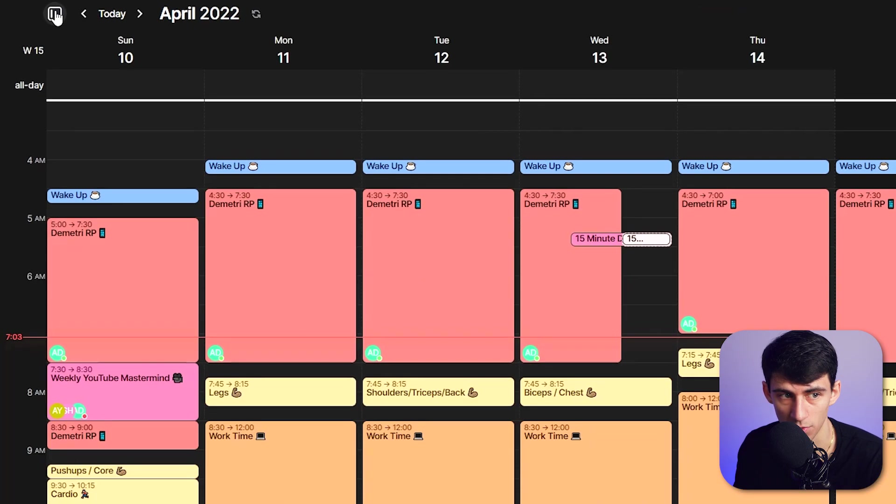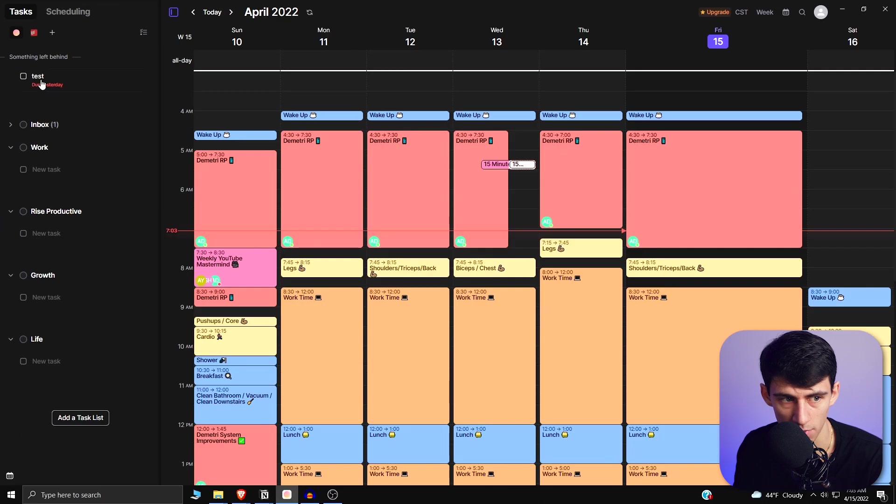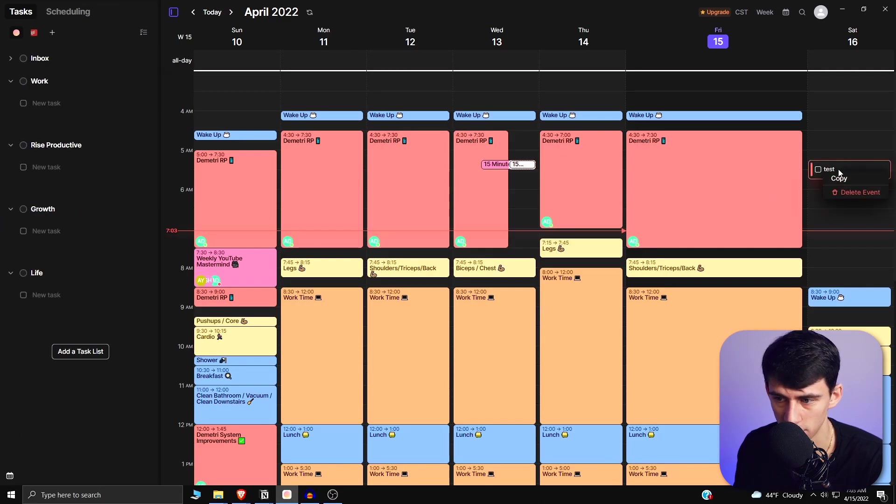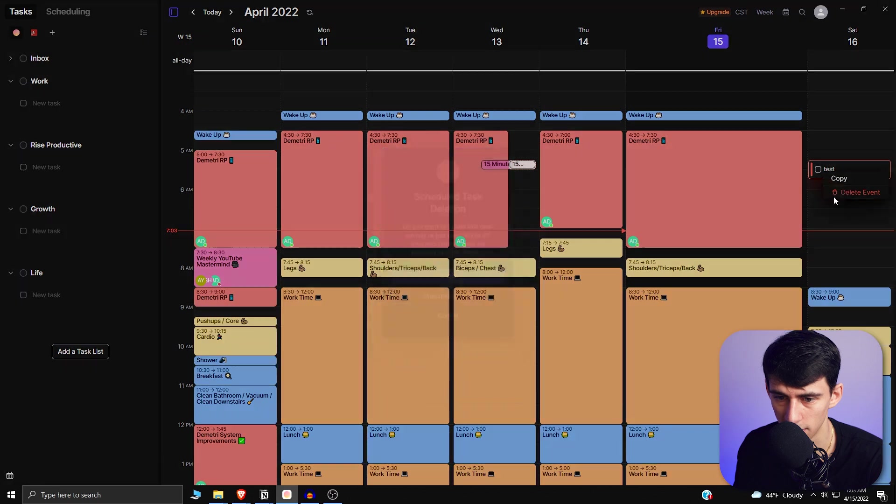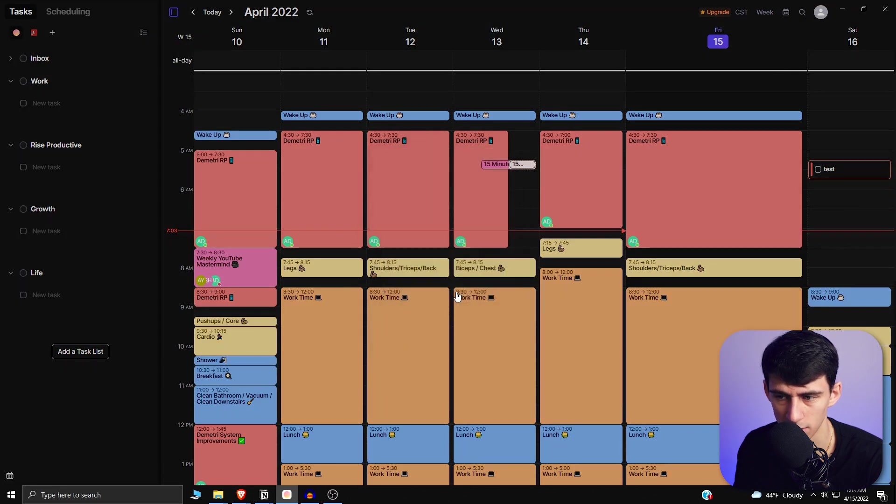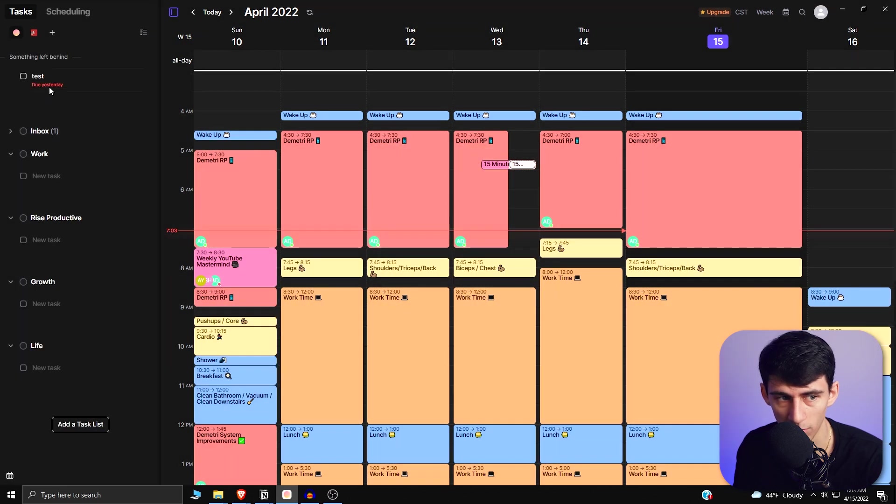What you'll see here if I go right over here is that we have a task list. So if I drag this guy as an example and then delete the event, it'll ask me the same thing: do I want to delete or unschedule it? I just want to unschedule it, and it'll bring it right back to the task list.